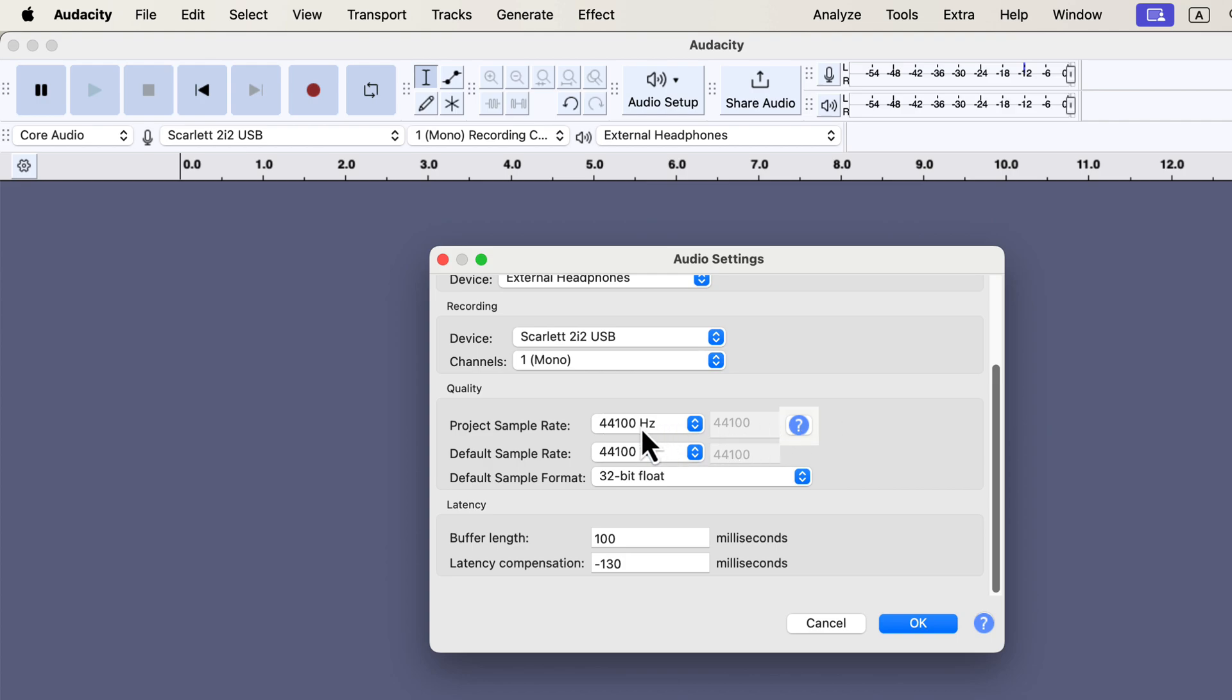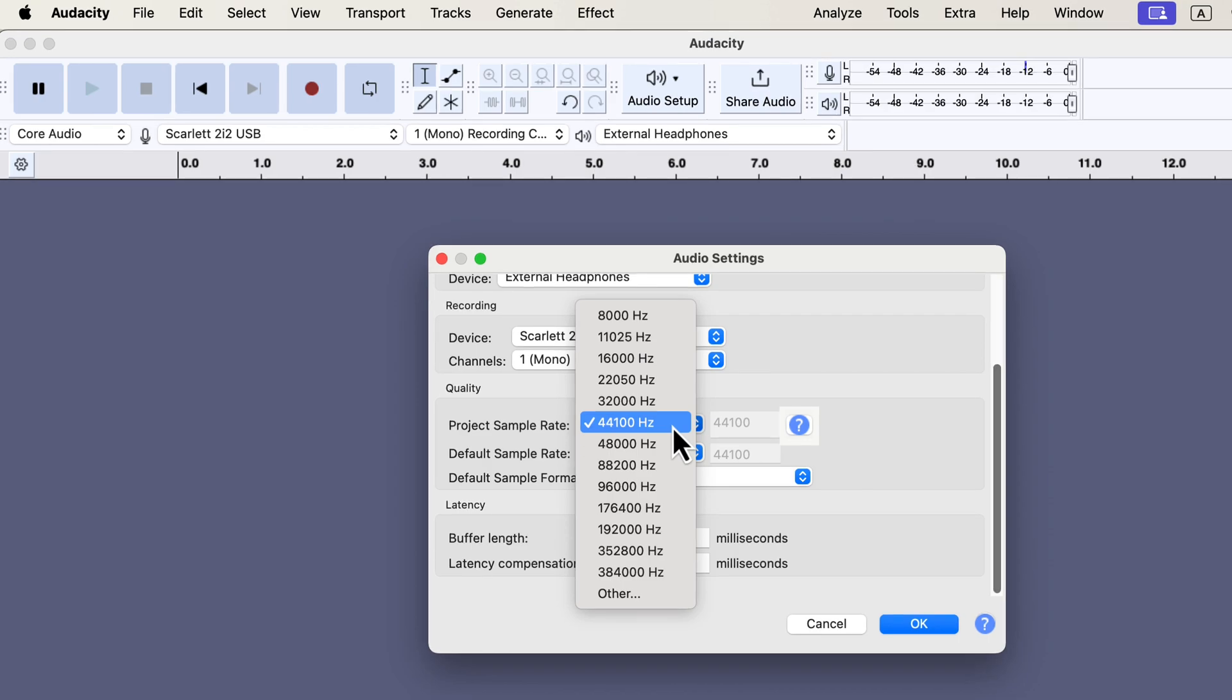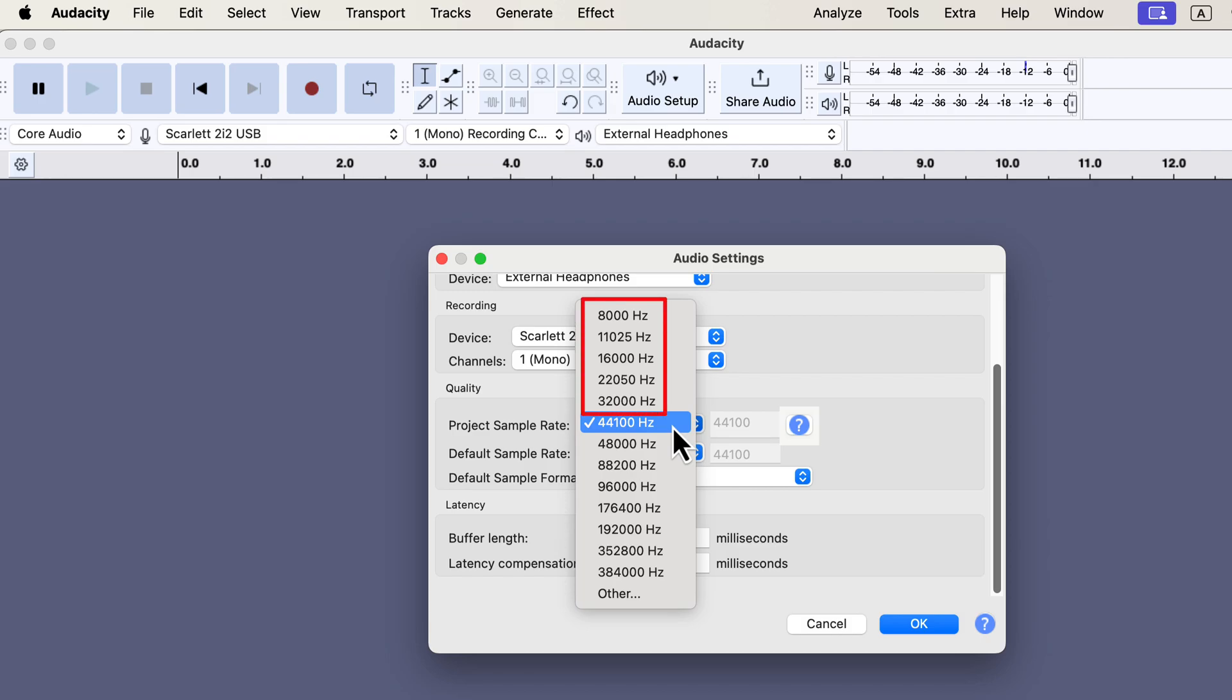The sample rate represents how many sound samples are taken per second during this conversion. In theory, higher sample rates capture more audio detail, but in practice, 44.1 kHz is enough to capture full quality sound. Using a lower sample rate, like 32 kHz or below, risks losing audio detail, so it's best to avoid those.